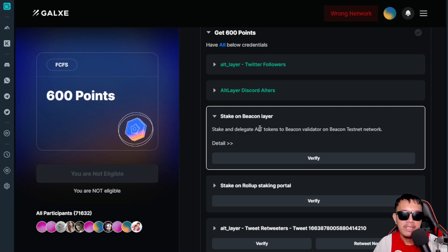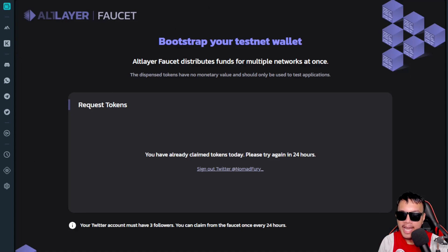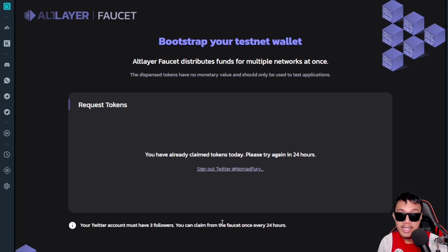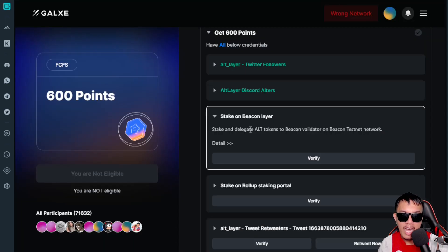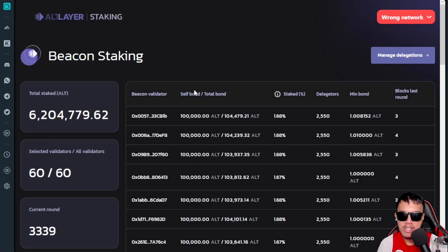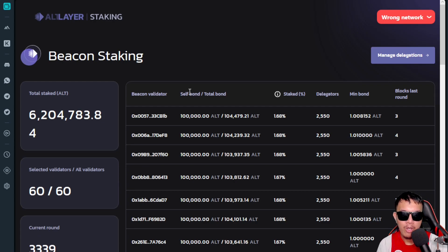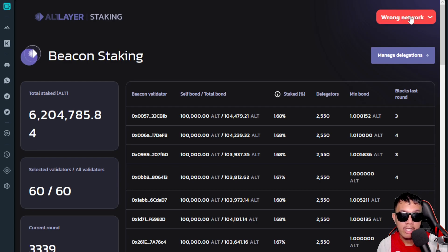To get ALT tokens on the Beacon Testnet Network, access the Beacon Layer faucet. I've already claimed mine, so we'll try again in 24 hours. Just copy and paste your wallet address, complete the captcha, and click Submit — testnet tokens will be sent to your wallet. If you don't know how to set up your Beacon Testnet network, the details are in the video description. Switch MetaMask to the Beacon Layer network.